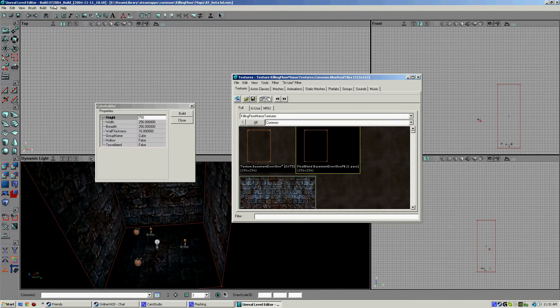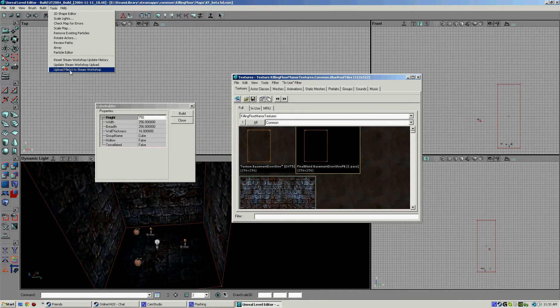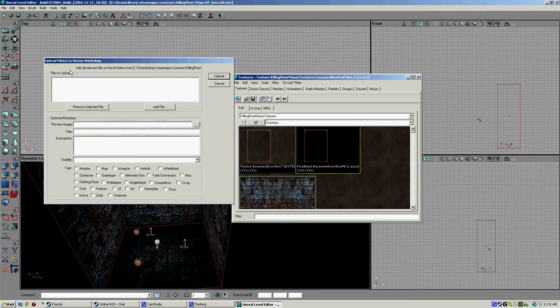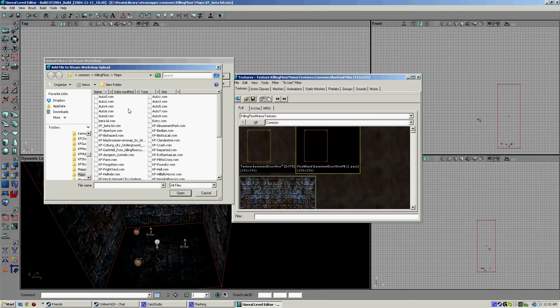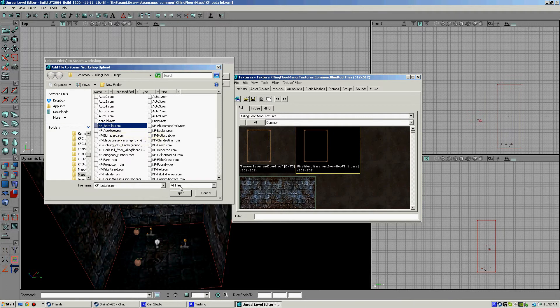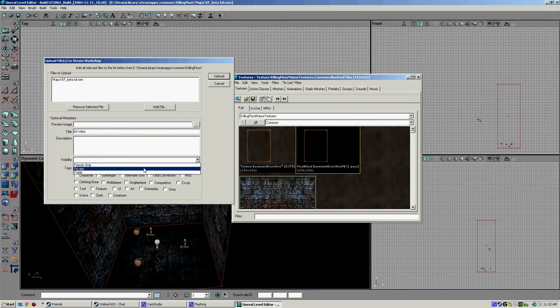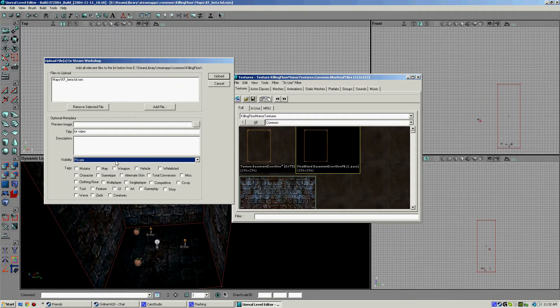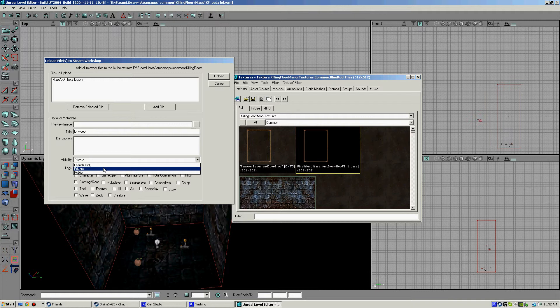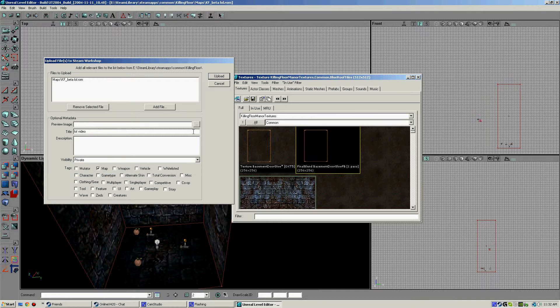Now we want to go upload. Upload file to Steam Workshop. Let's do it here. Now, right here. That's the one we just did. Let's do this. Hello. Now let's just do private. Friends is only friends can see. Private is for admins and whoever worked on it. And public is public map. And let's upload.